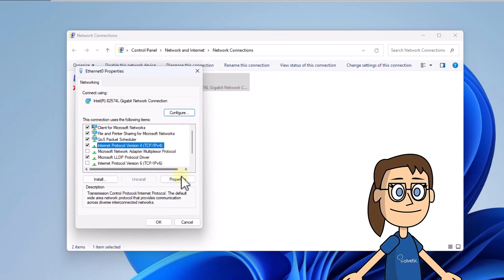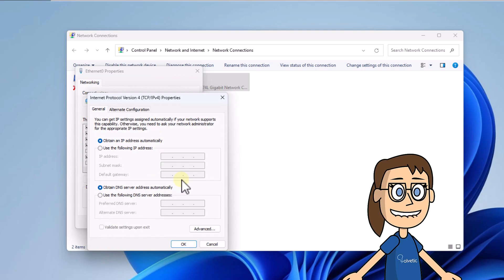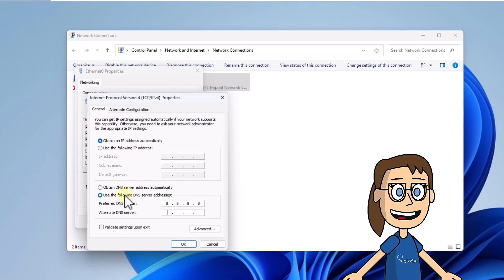Pulse on properties. Now check the use the following DNS server addresses check box. You can make use of some of the public addresses. Click on OK and close all windows.